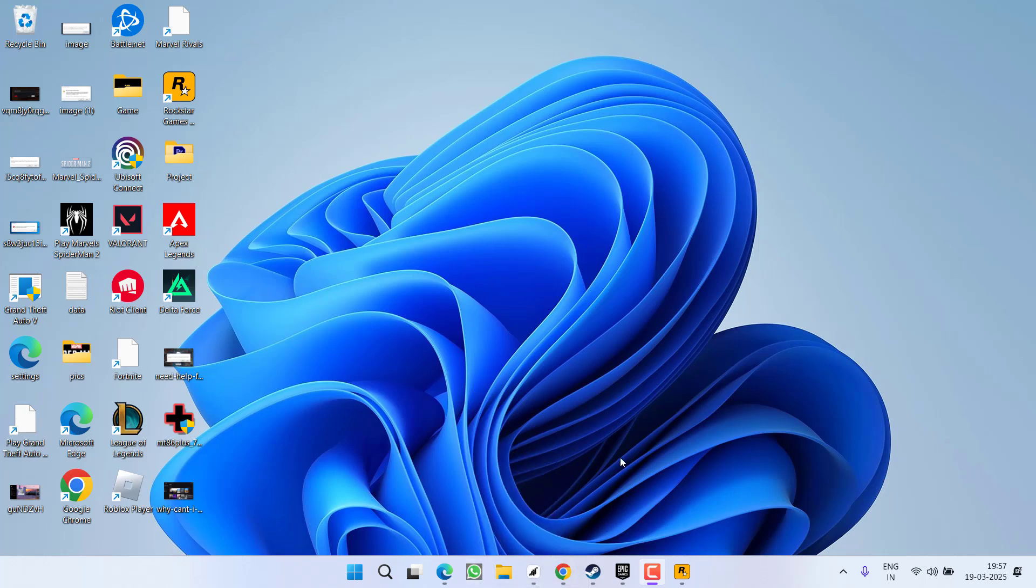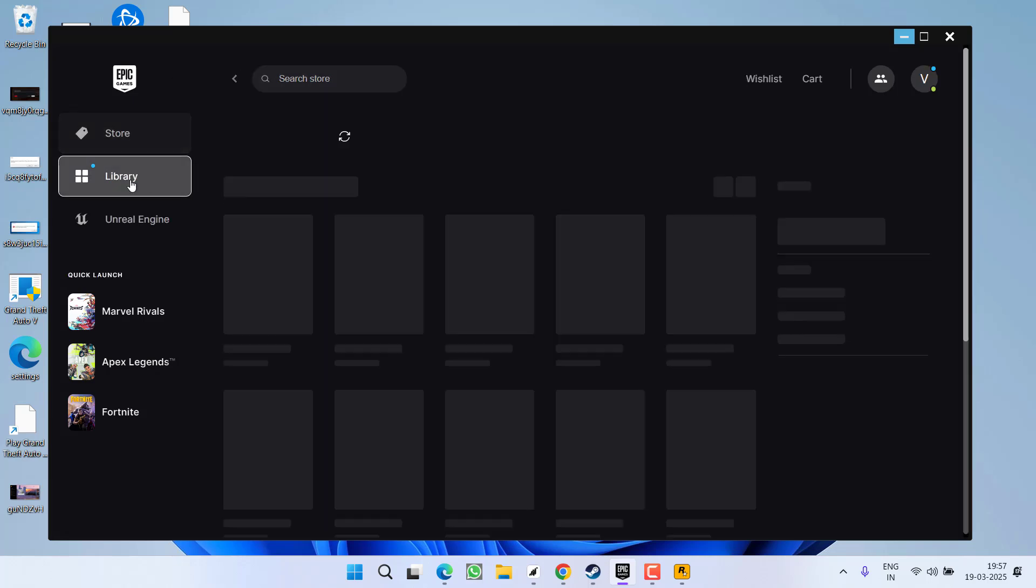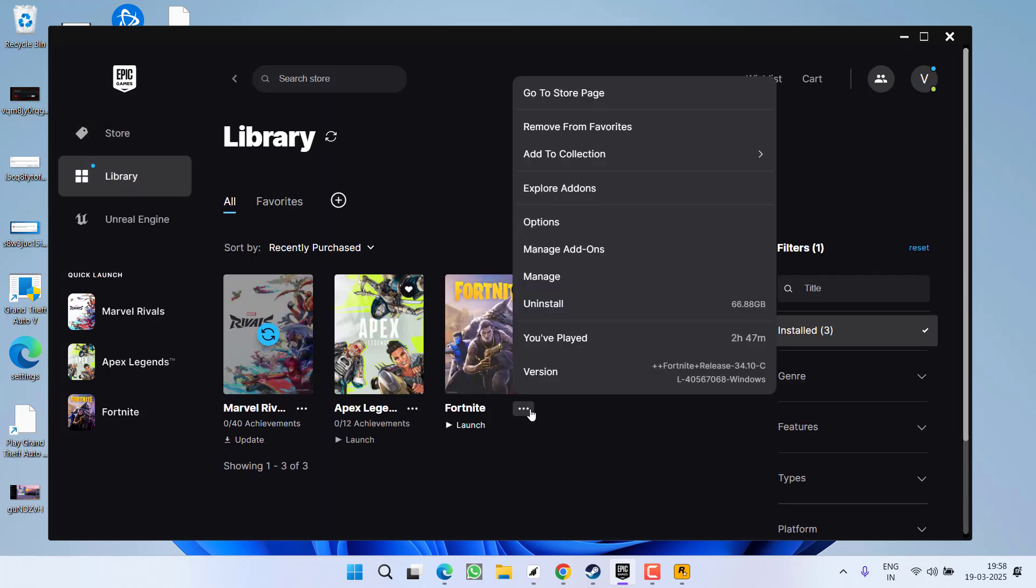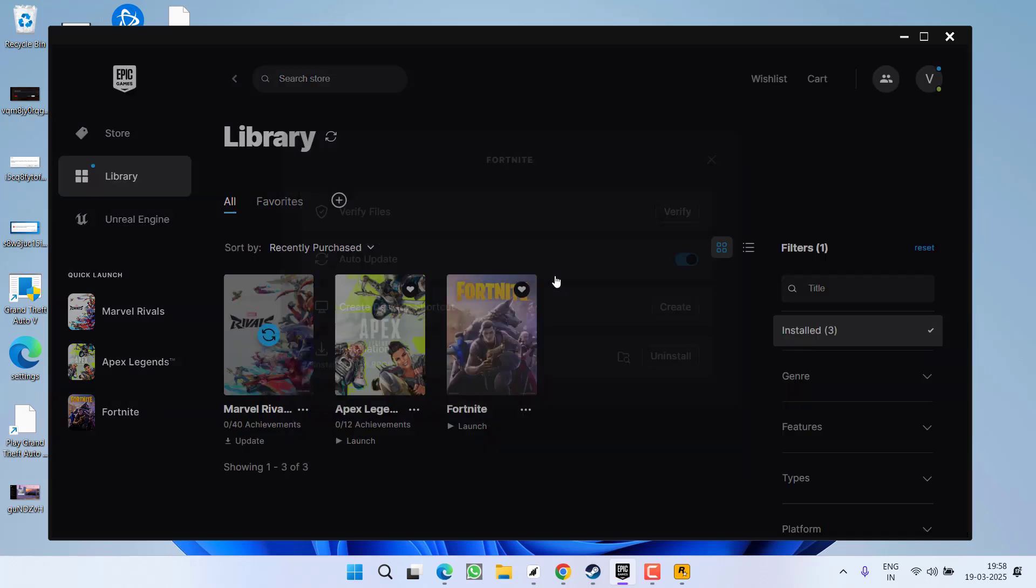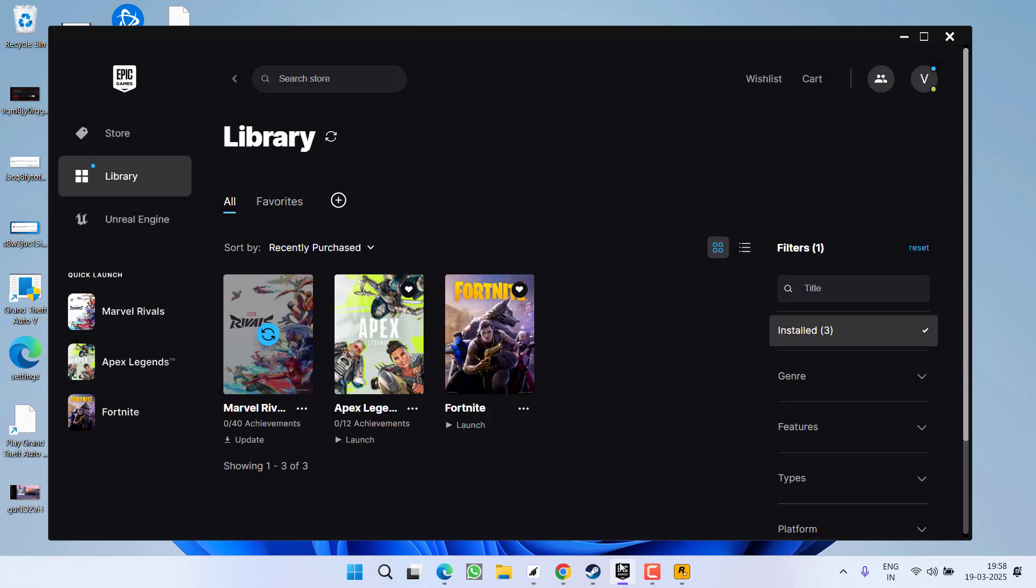We will start with the basic troubleshooting steps. First of all, if you are having issues with Epic Games Launcher, you need to go to the library. Now here, click on the three dot icon next to your game and click on the option manage. Now here, choose the option verify files.